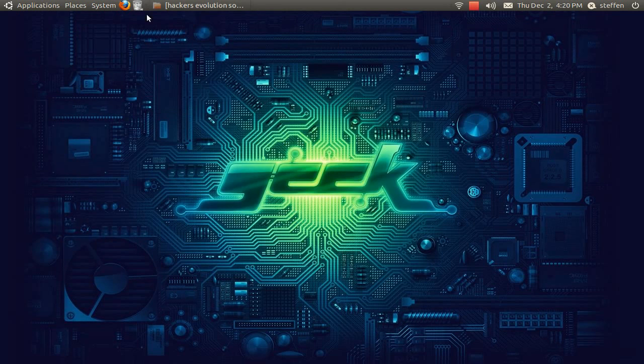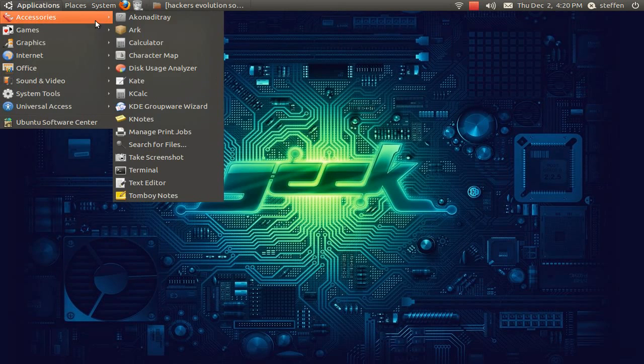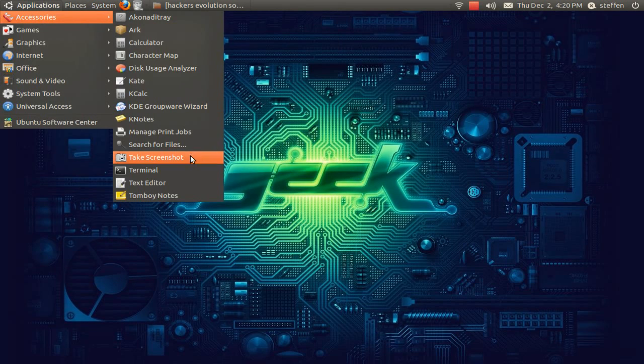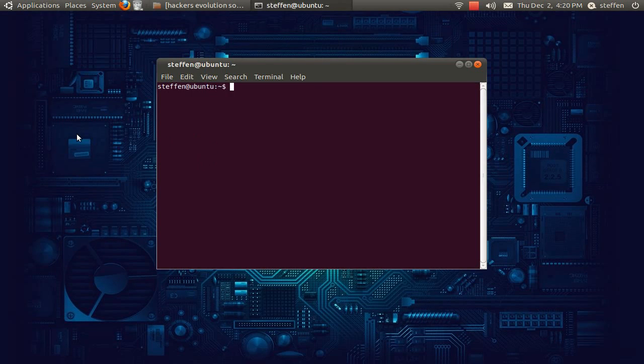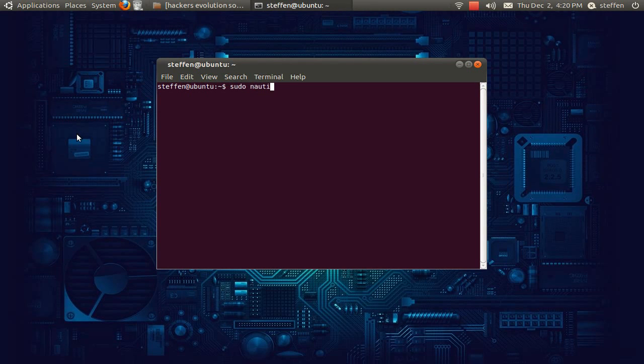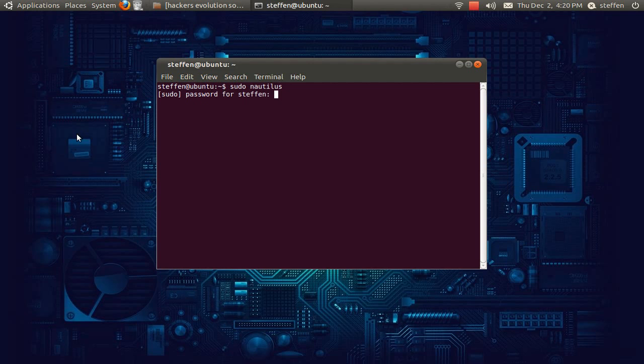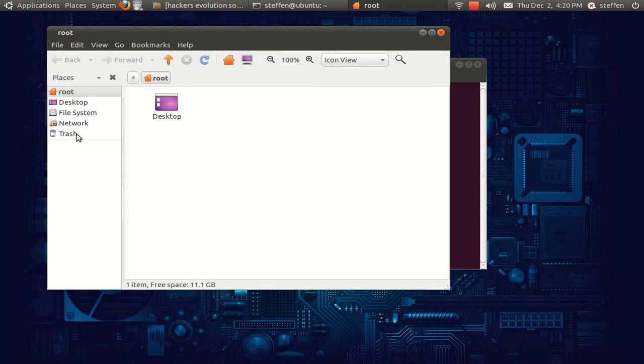Now we'll need to go to a terminal and type in sudo nautilus, because we need to have root permissions to do this.